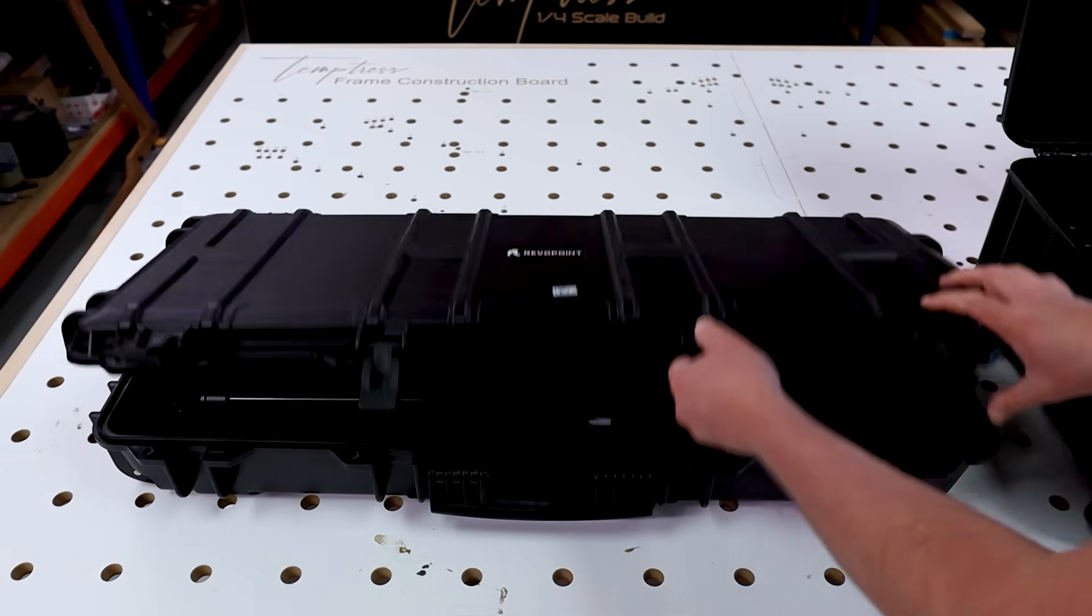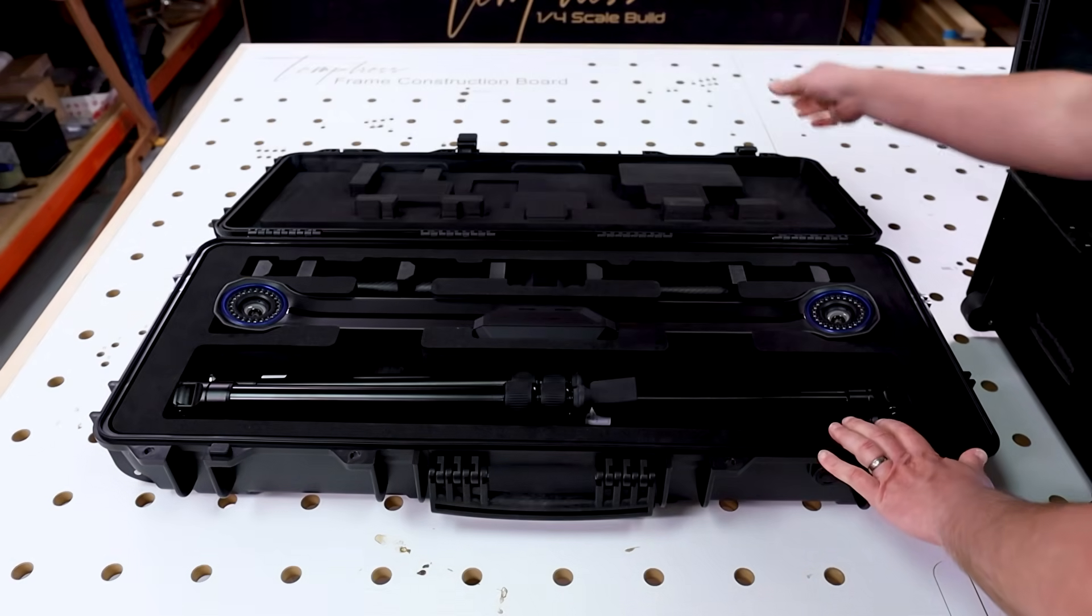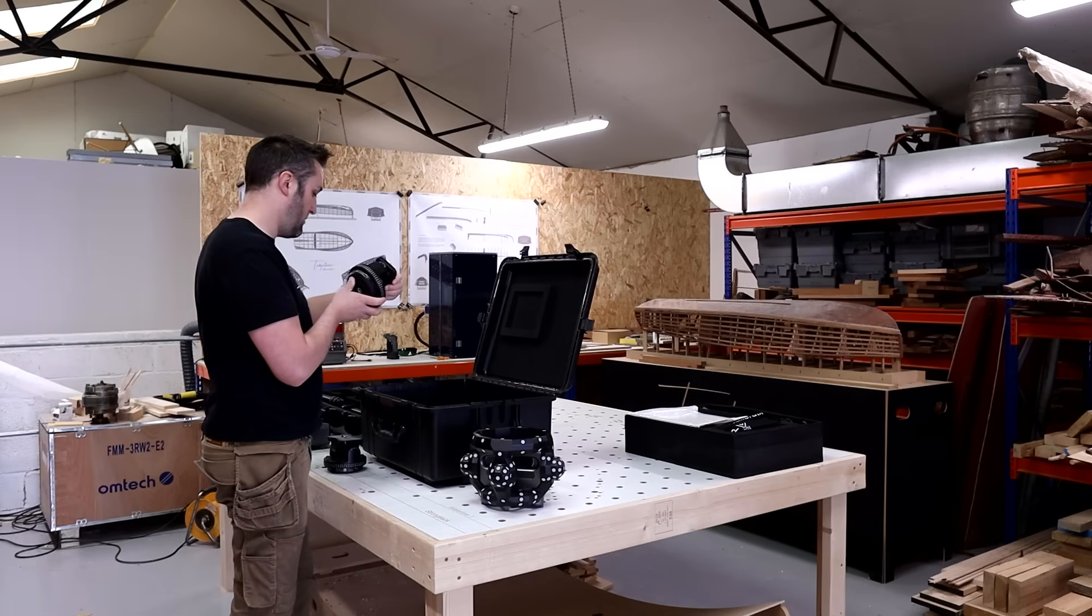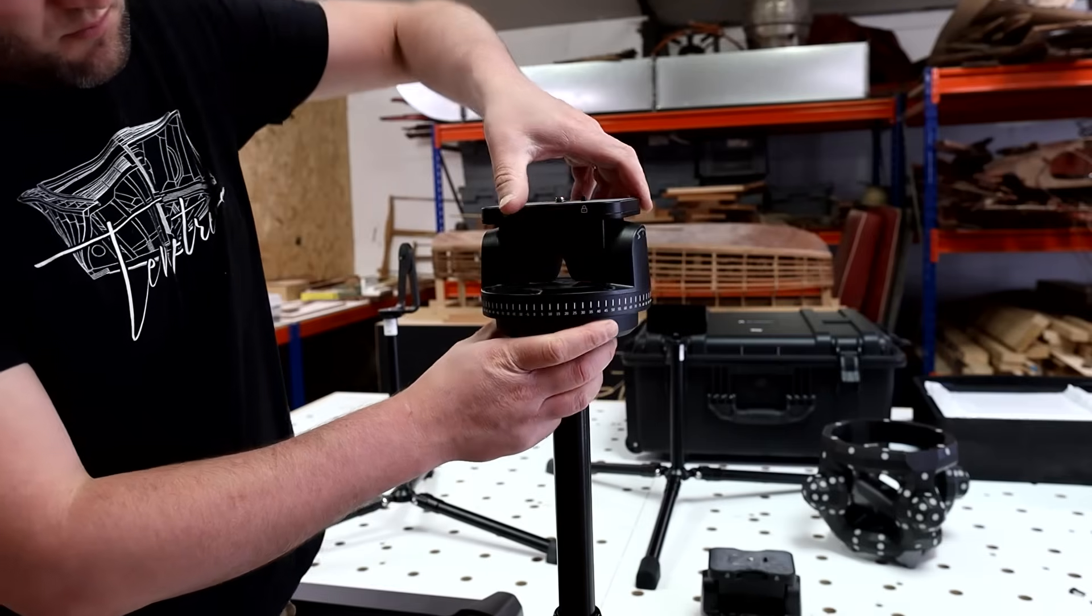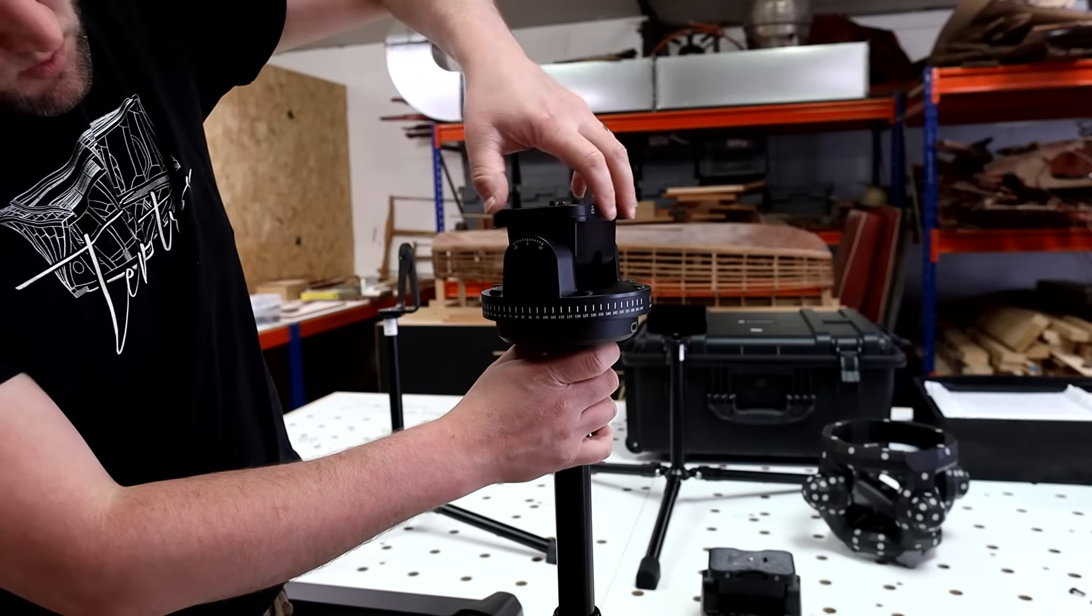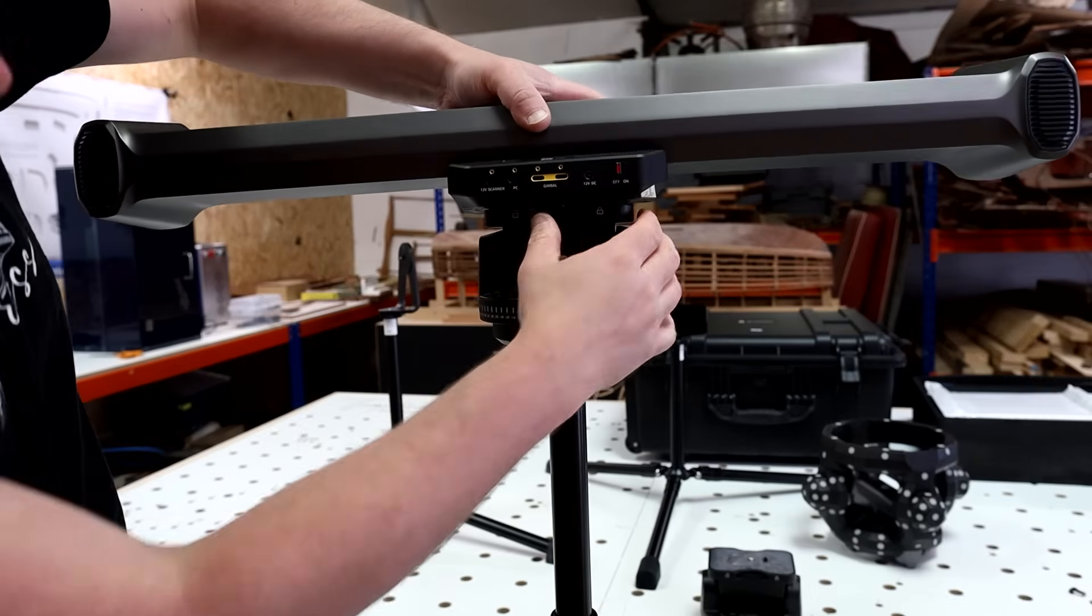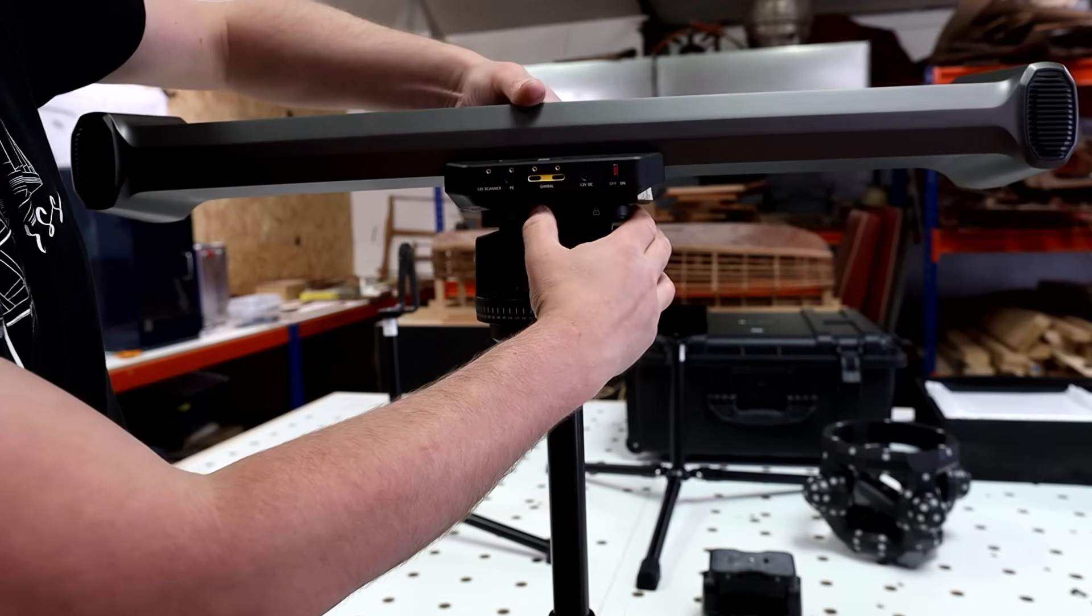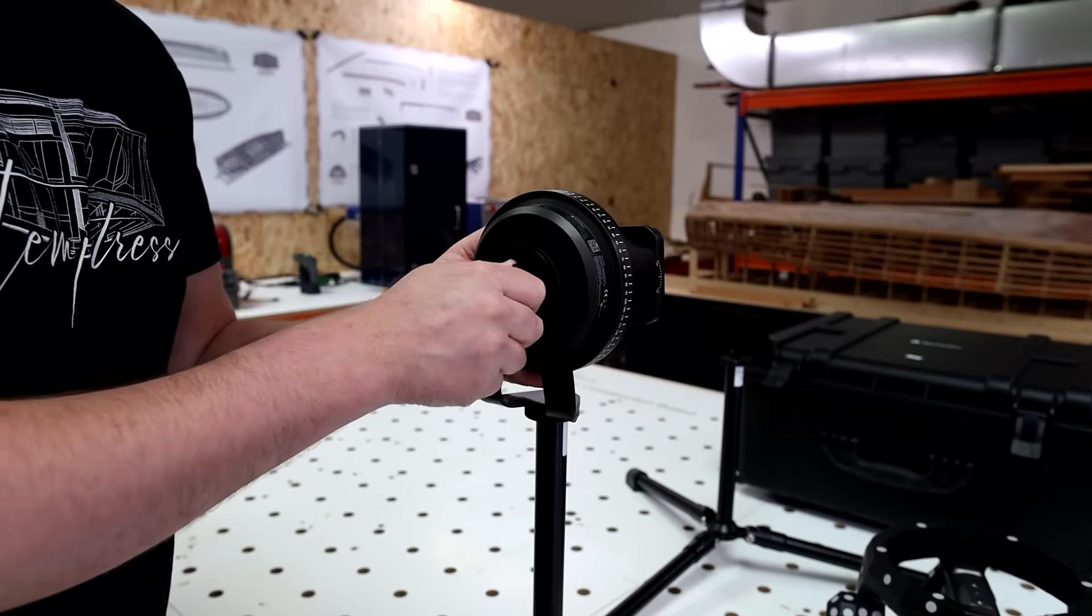So we've got one case for the handheld element and one case for the tracking head. There were various different things involved with the calibration of this scanner. Now there's quite an involved calibration process but it's actually really simple to work through. The software guides you through everything that you need to know in order to get things set up.